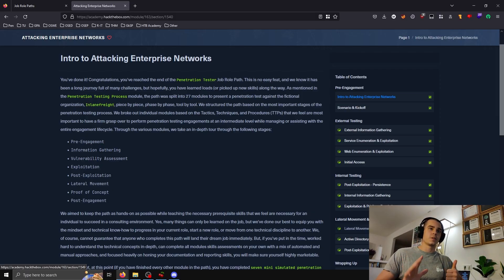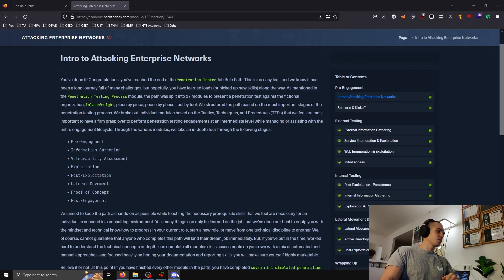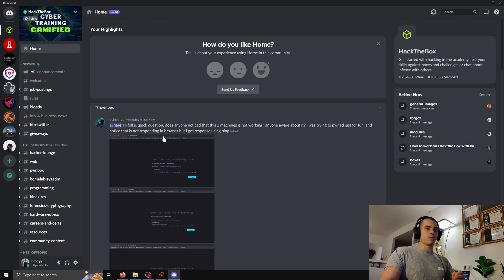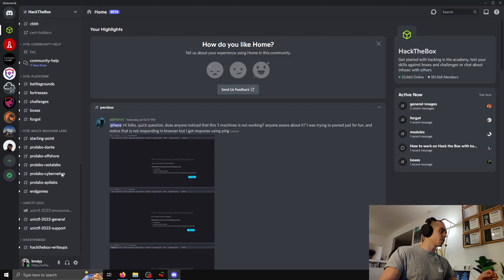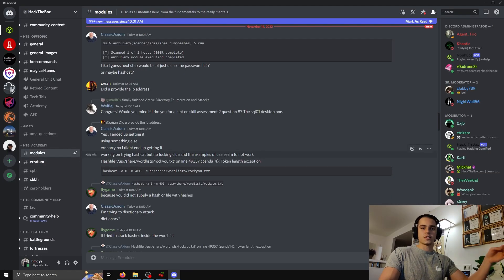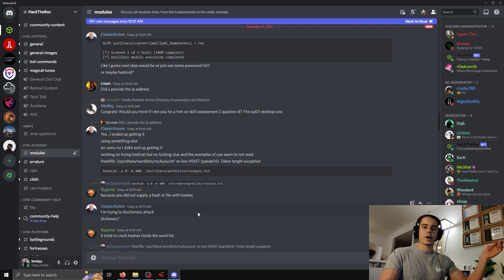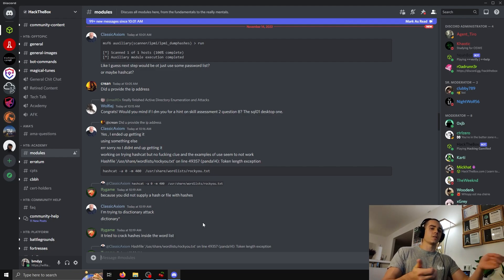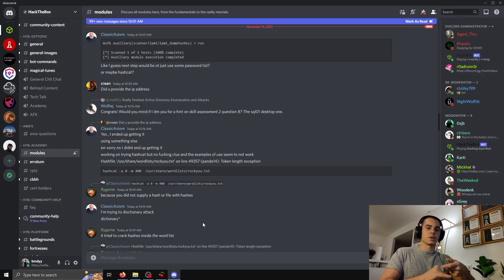My sixth tip is to join the Hack the Box Discord. It's very helpful for both regular Hack the Box machines and the Academy. There are channels specifically for modules and CPTS — if you get stuck you can ask a question, and someone will help you. The creators of the course and exam are active there, including Mr. B, 214yd, Cryolite, Plaintext, LTN, and Bob — they all regularly answer questions.